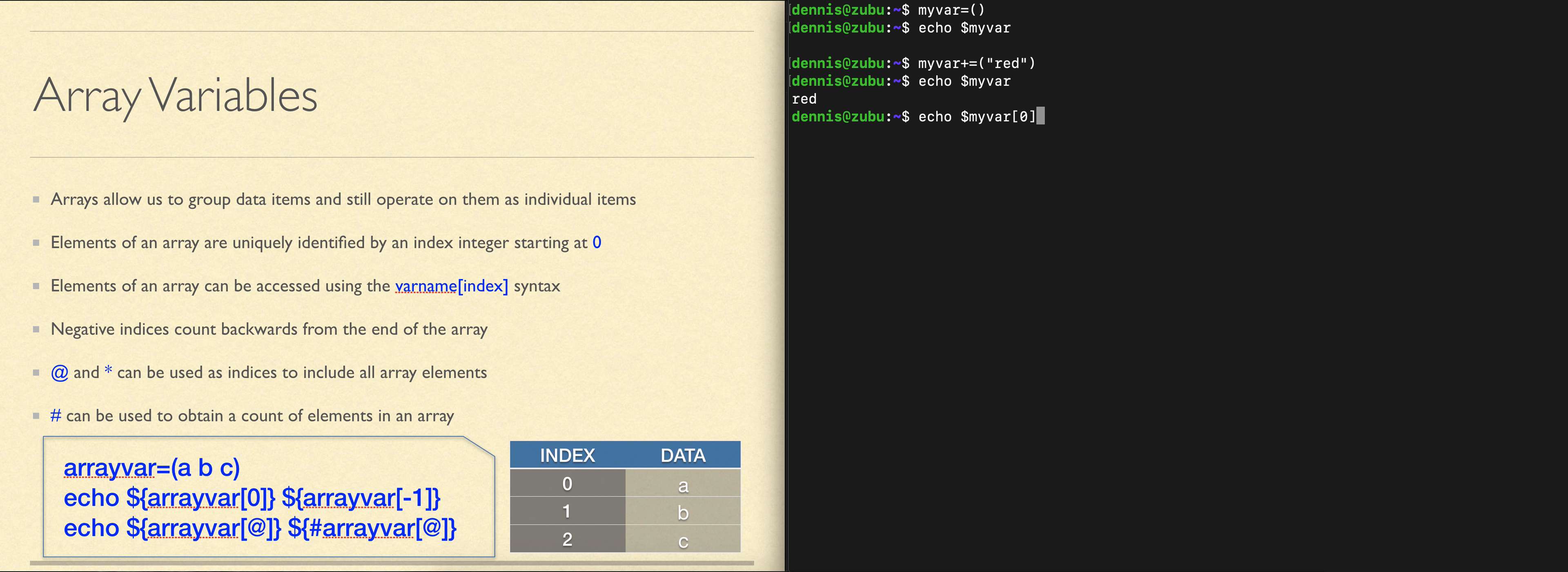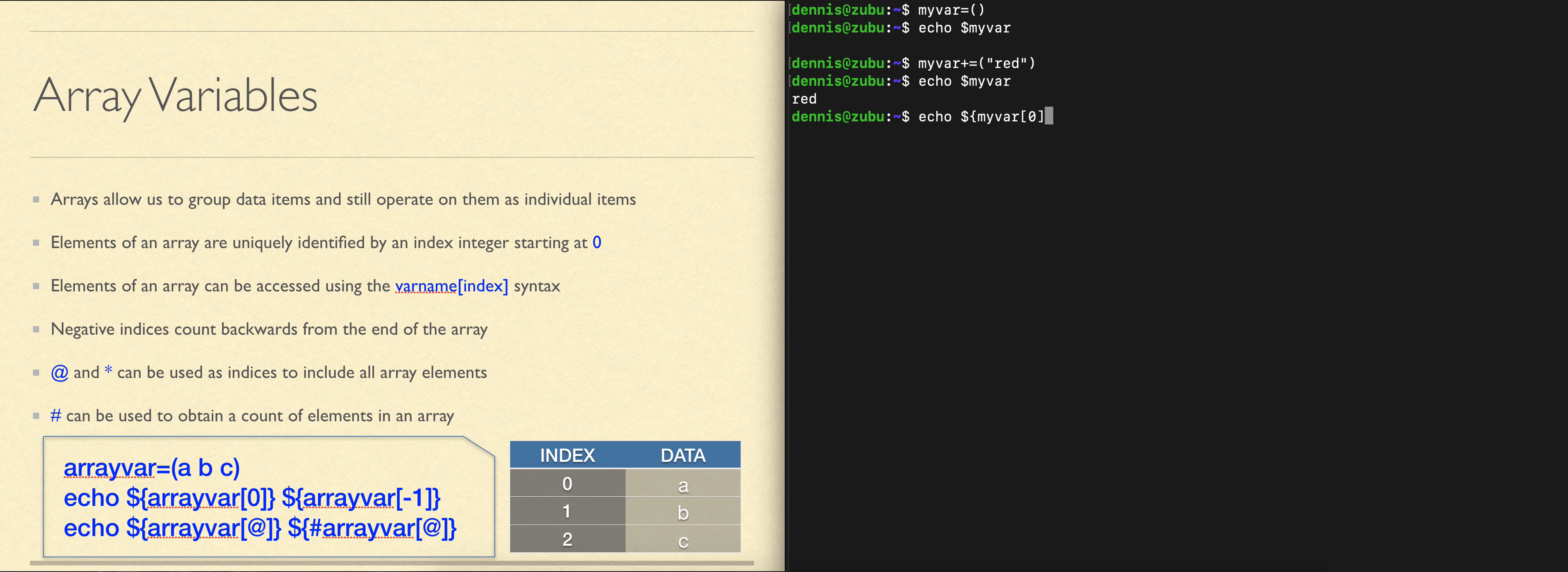Square brackets are special to the shell, so to make sure that's part of our variable name, we need to put curly braces around the entire name including the index. Then we see the first element.